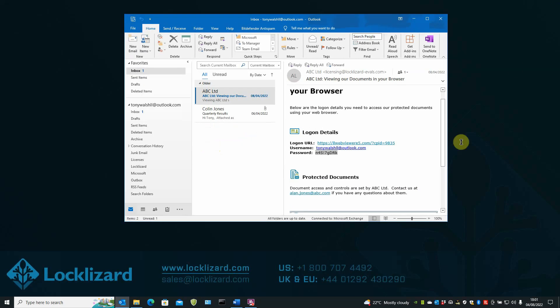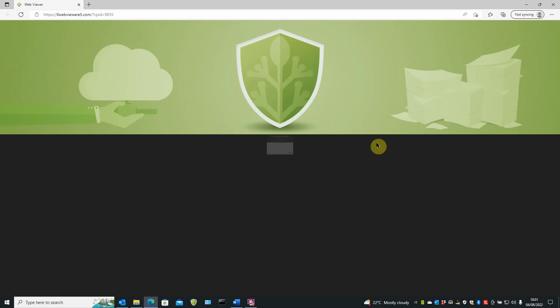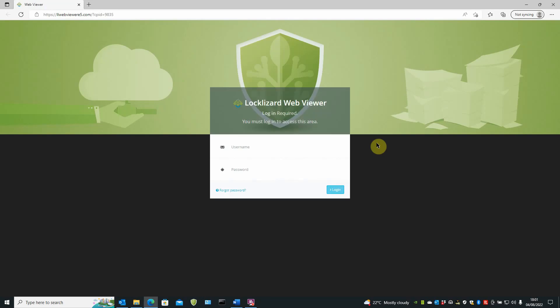Minimize that and then click on the URL link. Up comes the LockLizard WebViewer.